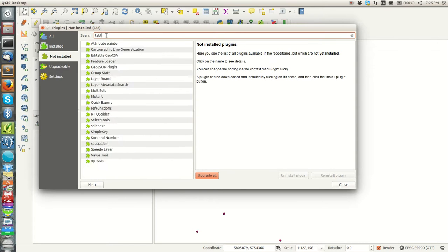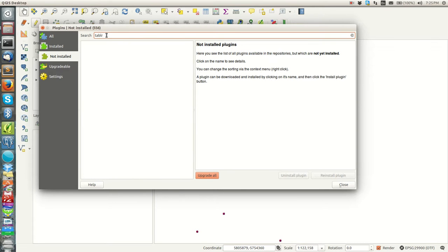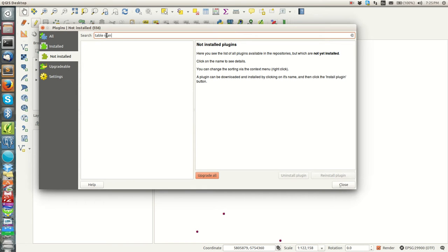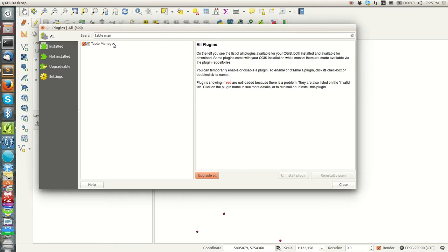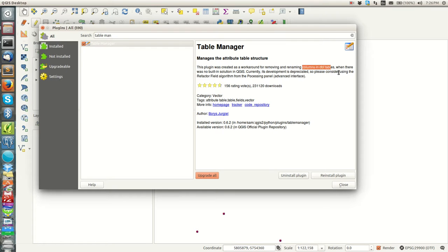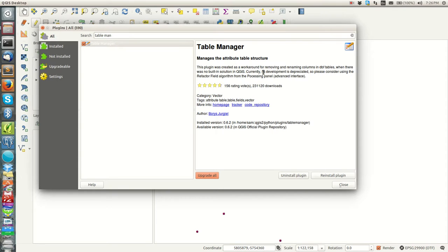That's the basics of installing plugins. I'm going to go to plugins manager here. We're going to search for our plugin here, the plugin is called Table Manager. On my machine I've installed it, but if you search, yours will be under not installed.